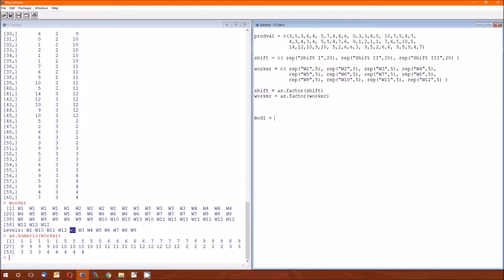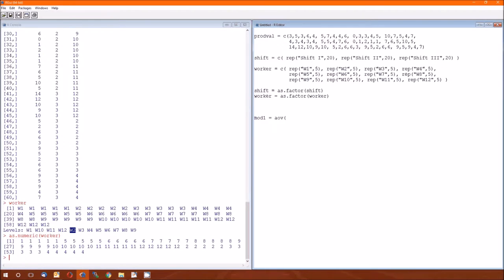The reason that worker is nested within shift is because each worker is in a shift. The worker does not belong to more than one shift. So mod 1, what function should we use? That AOV function is really powerful. And it's kind of interesting because the main thing that the AOV function does is matrix multiplication.